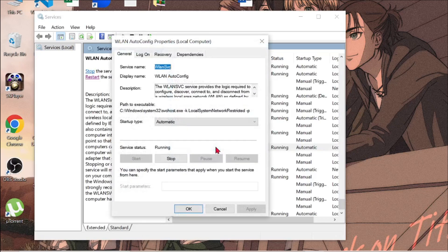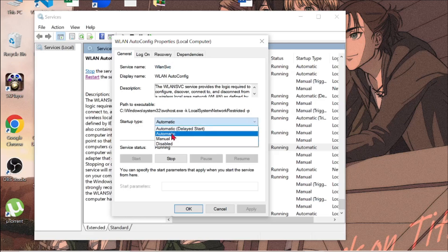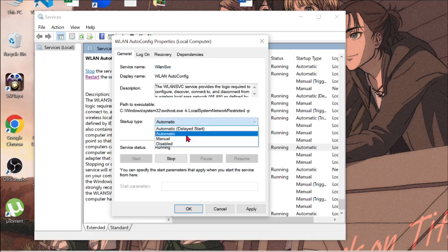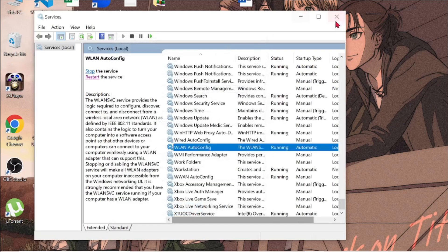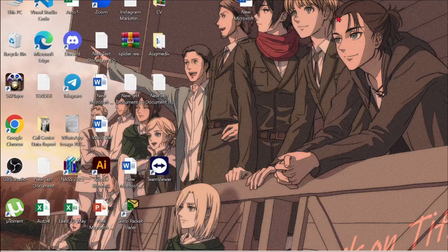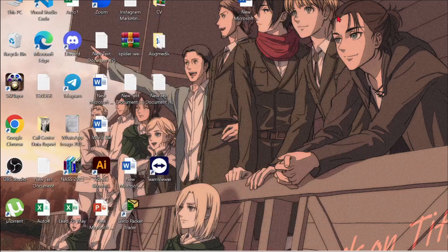Make sure this is selected automatically. If it doesn't, then select Automatic and select Start, then select Apply, then select OK, and see if the problem is solved or not.